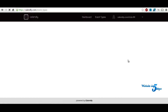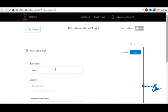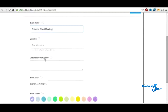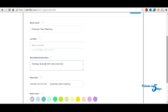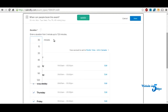So you go to event types. Let's say you want to do a one-on-one event — like a new potential client meeting. You can put in a description: 'Strategy session with new potential clients.' You can give it a color. Then you hit next. And then you can say if it's 30 minutes or 45 minutes. I'll just put 30 minutes.